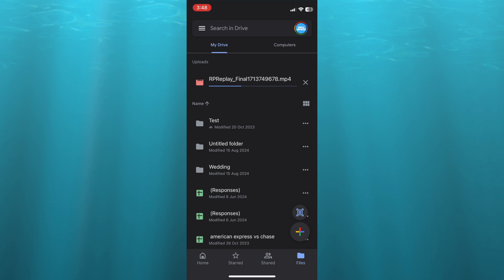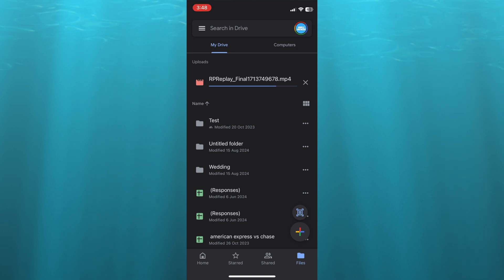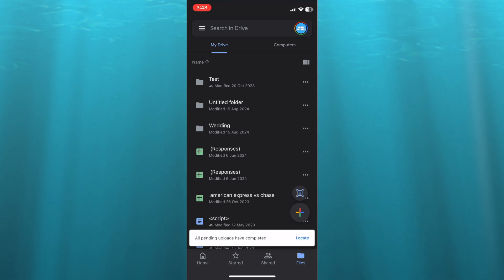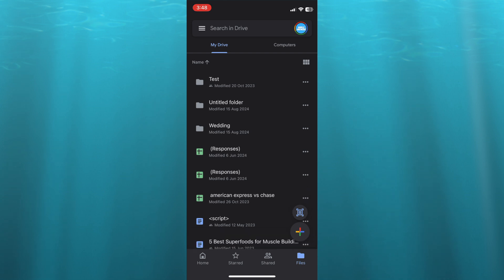After you have tapped on Files, you're going to see the upload. As you can see right here, it is almost finished uploading. Once it is up and running, you're going to simply tap on Home in the bottom left-hand corner.